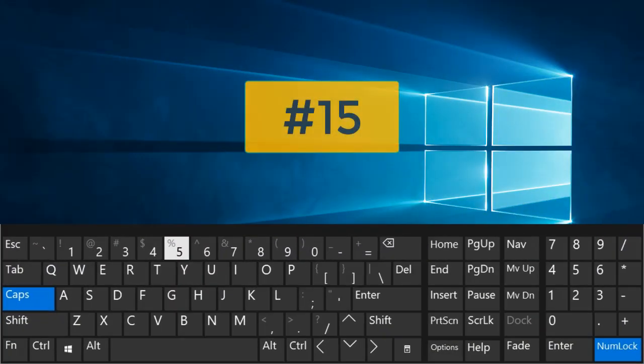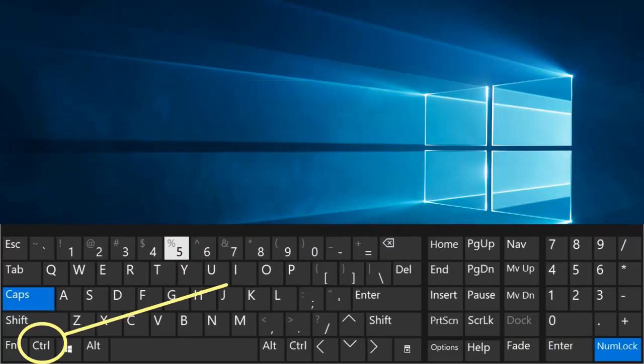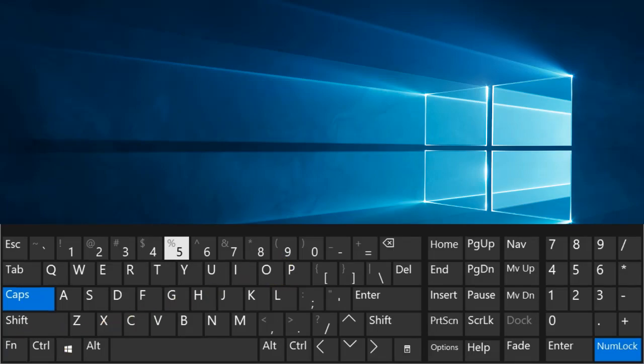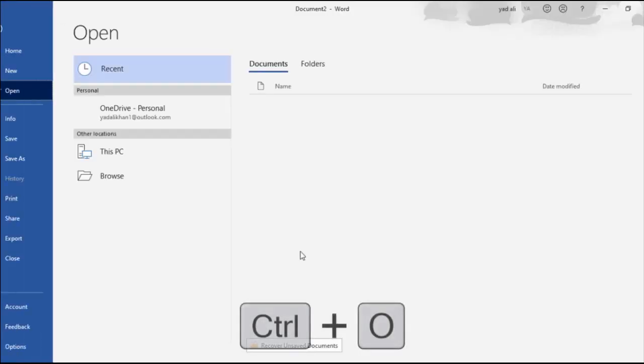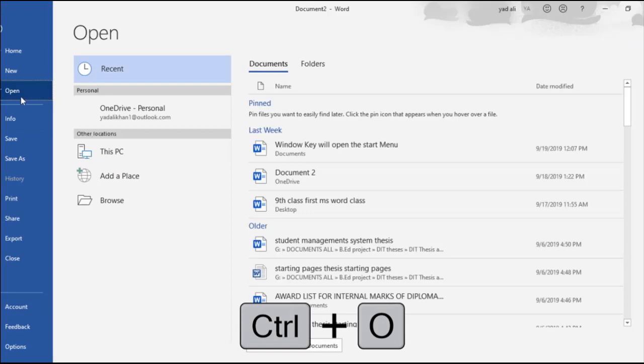Number 15. Ctrl plus O. Open the dialog box or page for selecting a file to open.